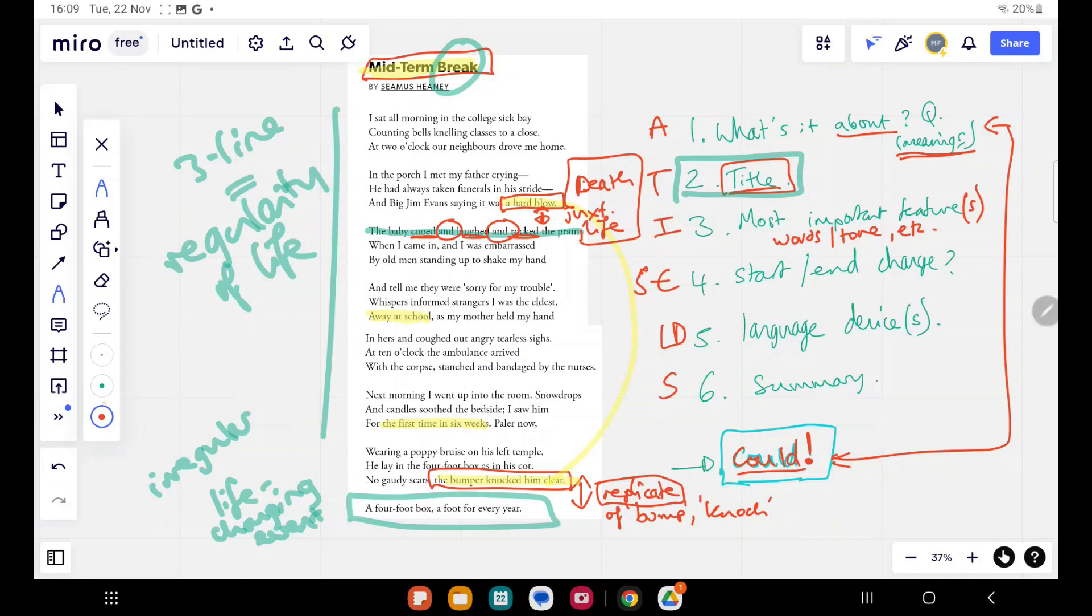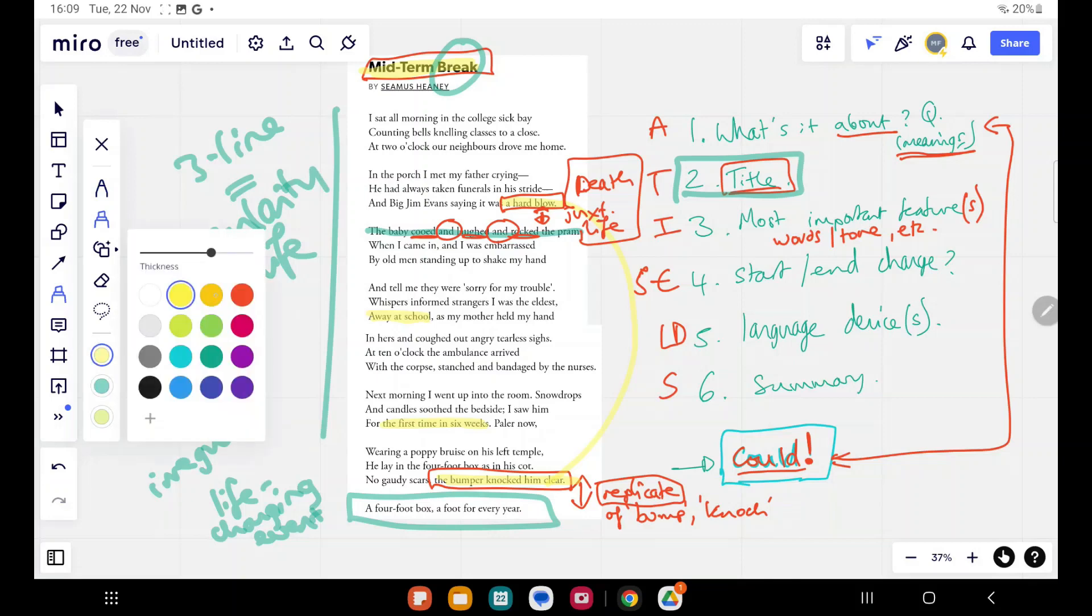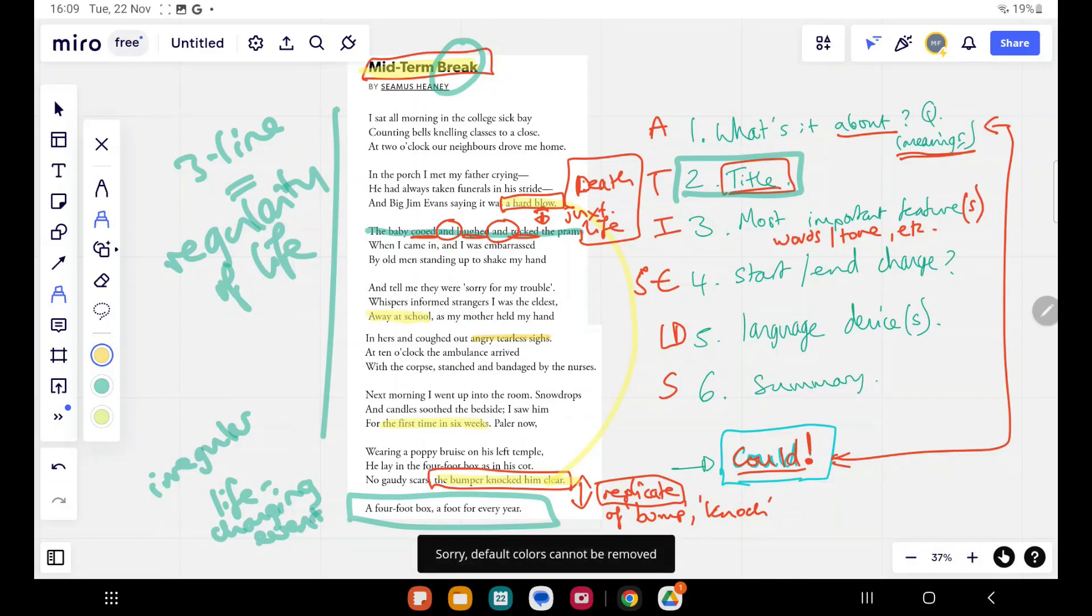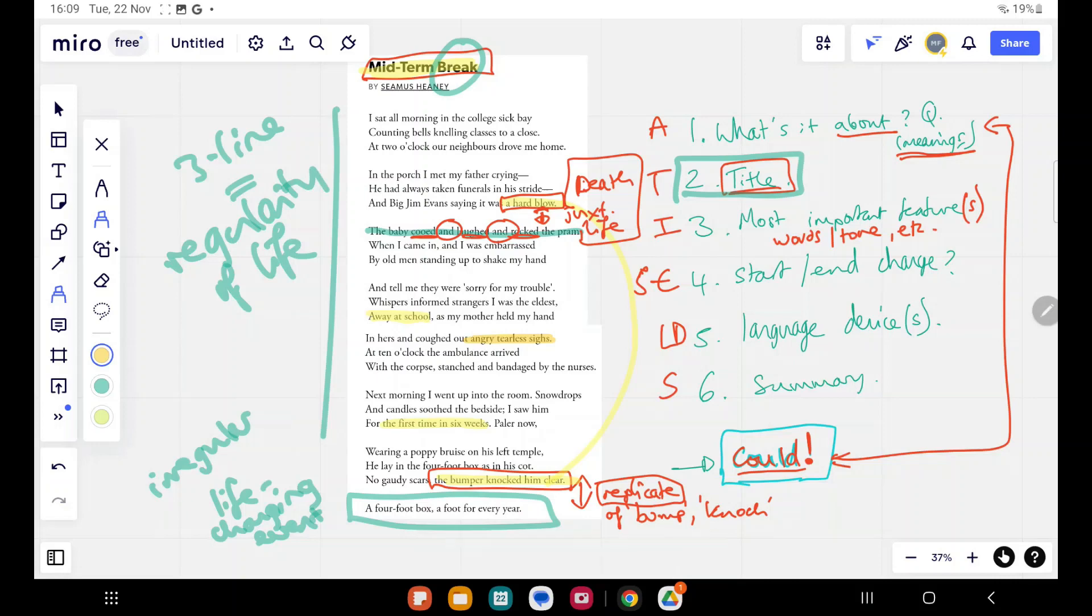Okay. The mother's reaction. This is a poem about grief. It's interesting here. I might change the color there. Coughed out, angry, tearless sigh. So you could definitely attack that as a bit of language analysis there. Angry, tearless sigh. So it's chock full of emotion, but maybe confused emotion where these kind of different emotions are being mixed up.